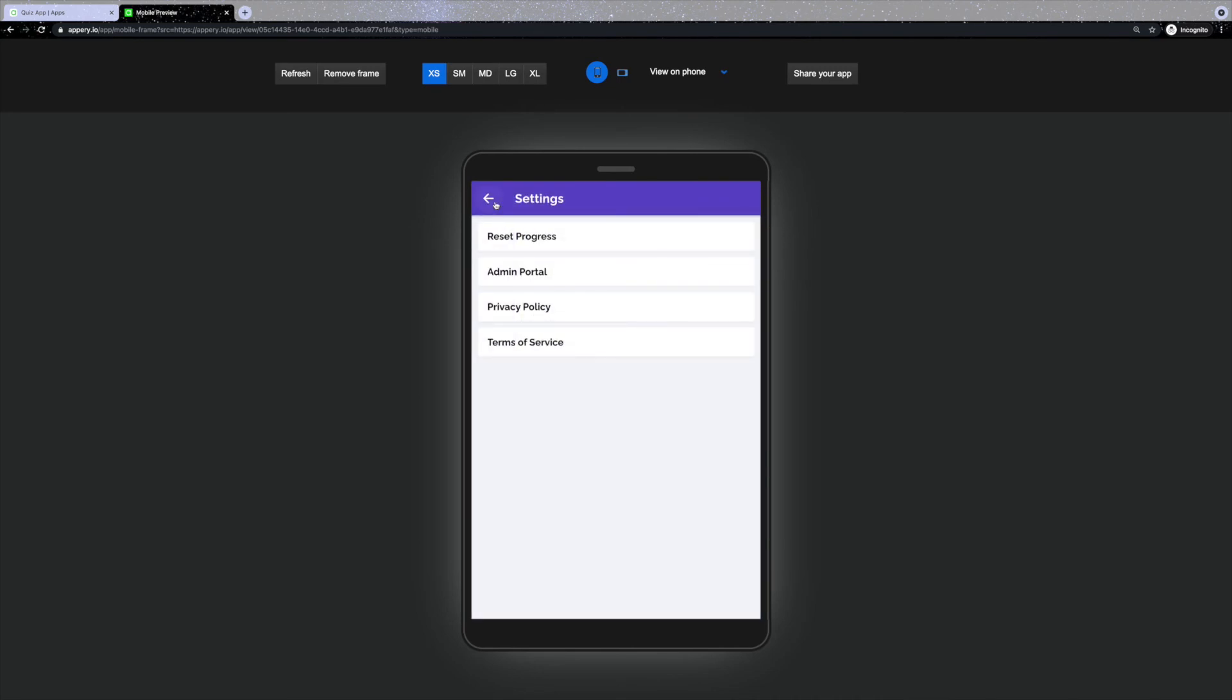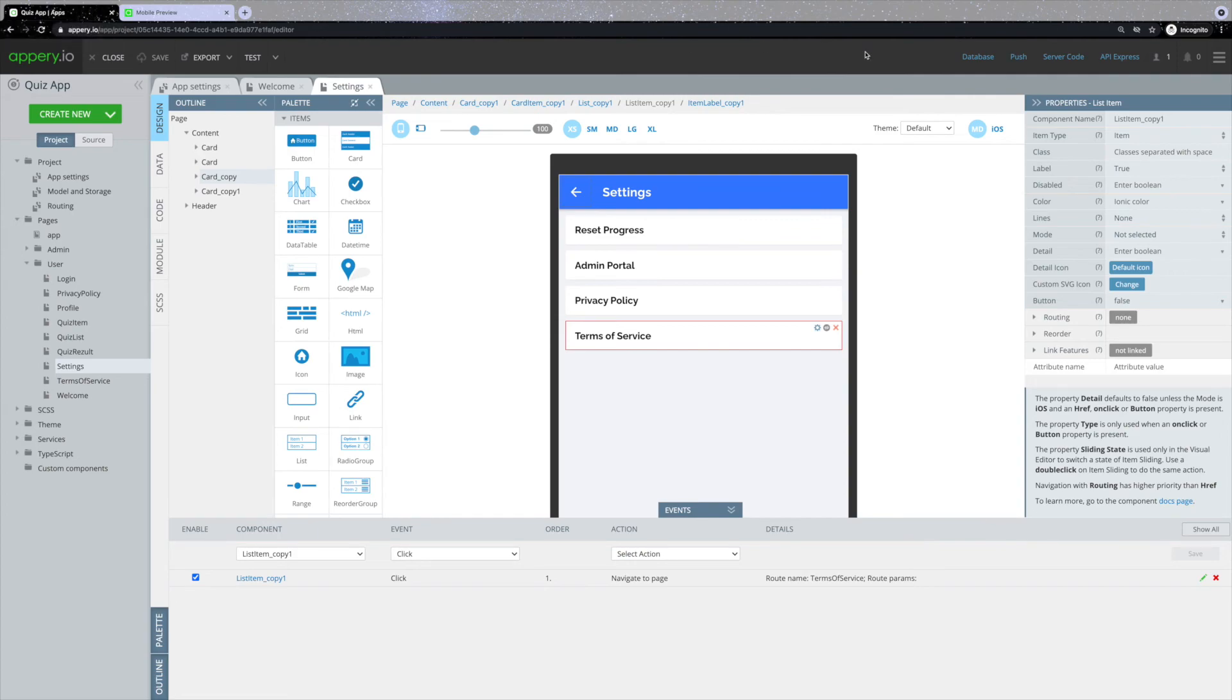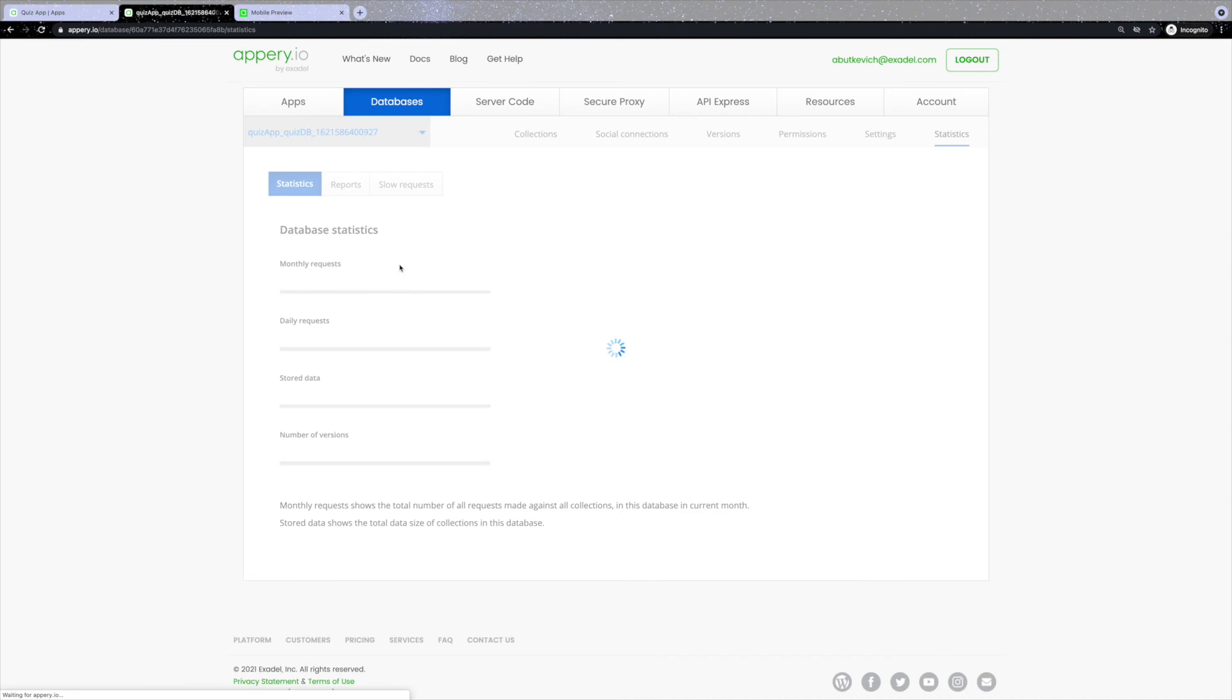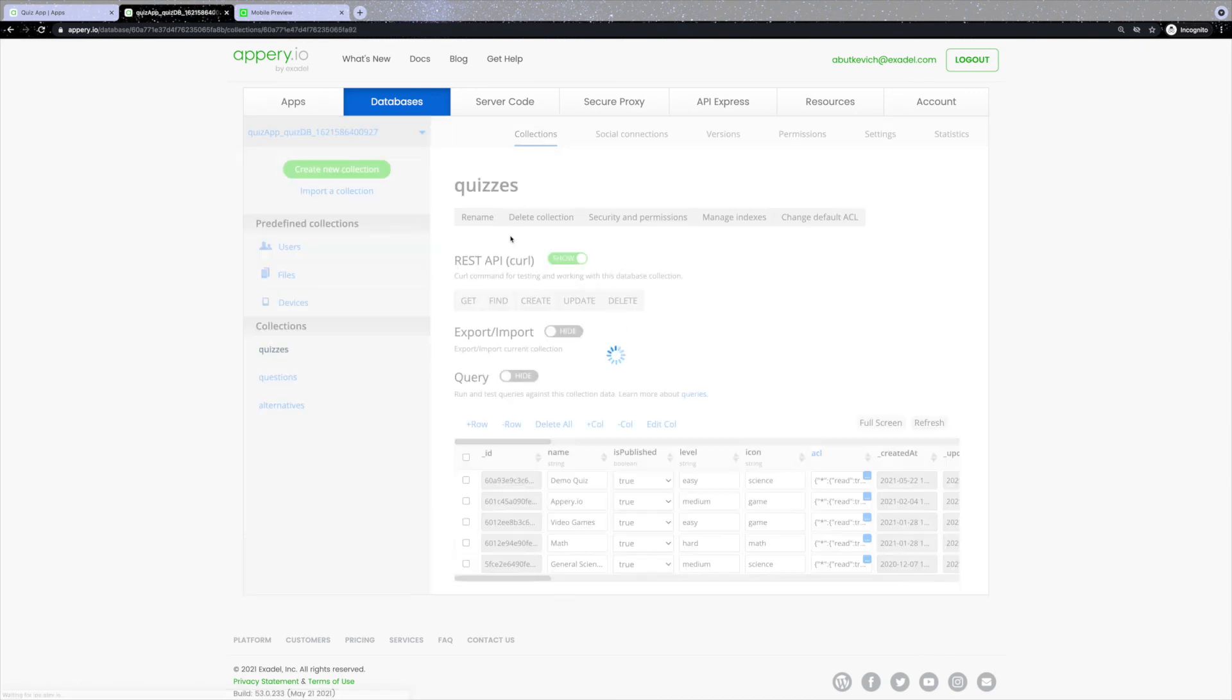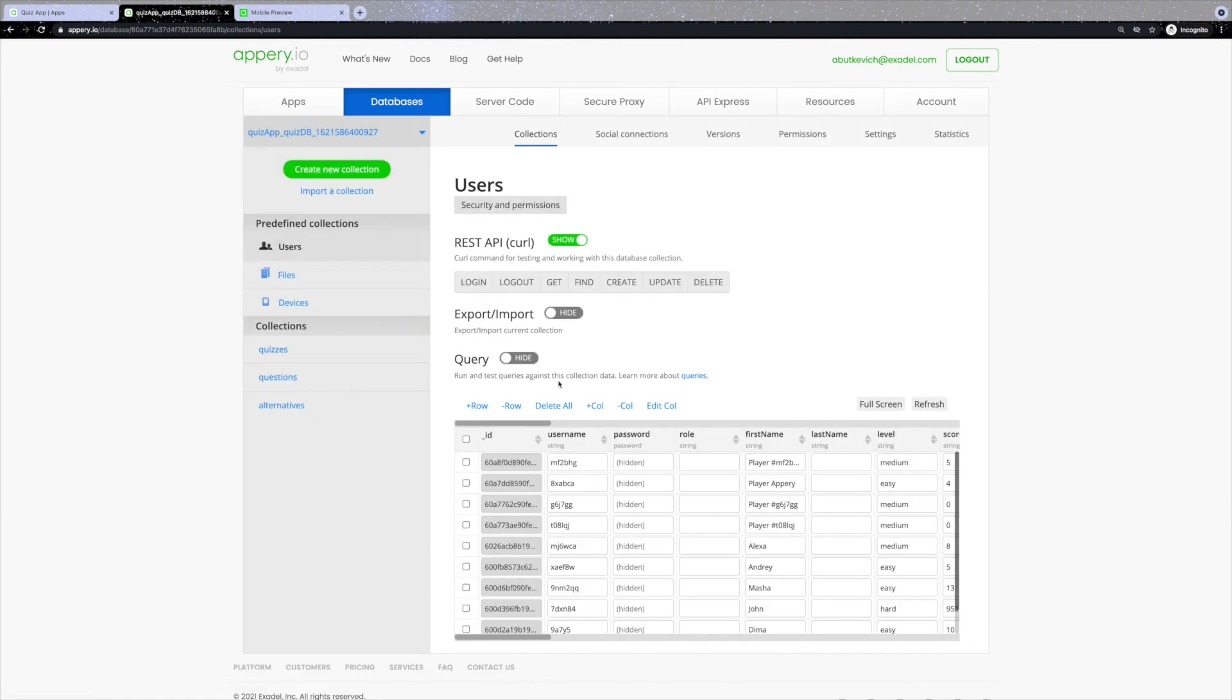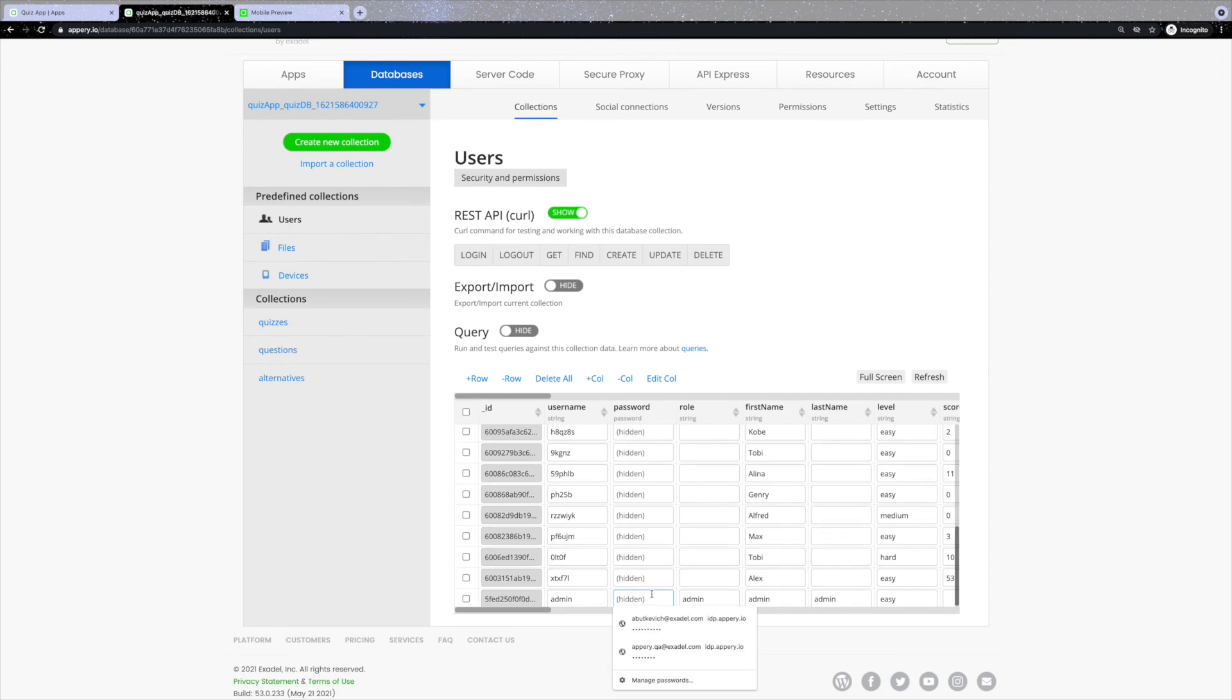Since we have an admin portal that can be accessed only with a password, let me show you how to set that password. Click on the database at the top, select the needed DB from the list, which will lead to the page where you can find all of the data related to the quiz. Click on the users tab. We'll open the table with all of the user's data, including admin. And here you have a password column in which you can set a password for the admin.